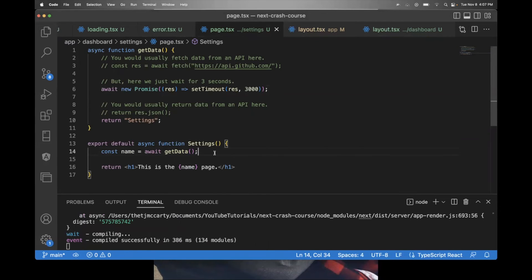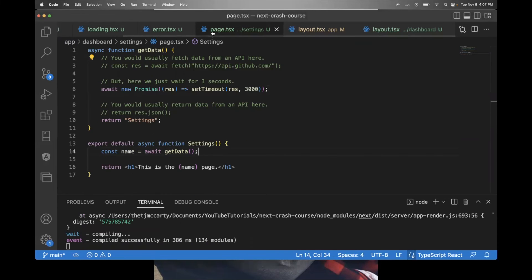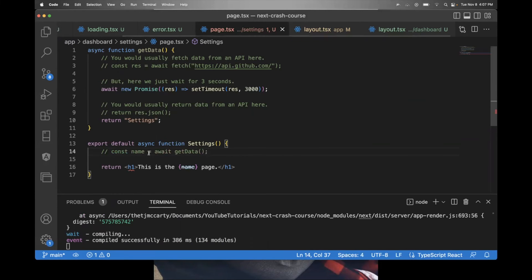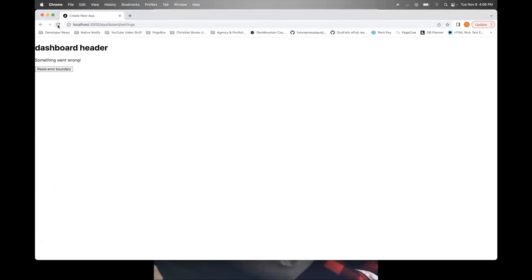Now to show you how the error page works, that this error page works as well. In the settings page, you can just comment out this name so that there isn't a name here. And I'll refresh the page. And as you can see, it went to the error page that was created automatically.